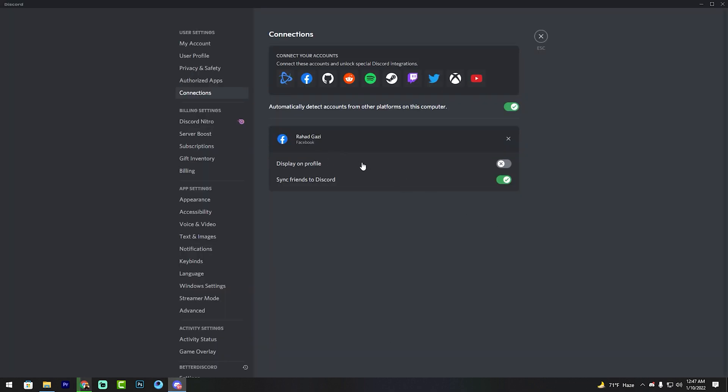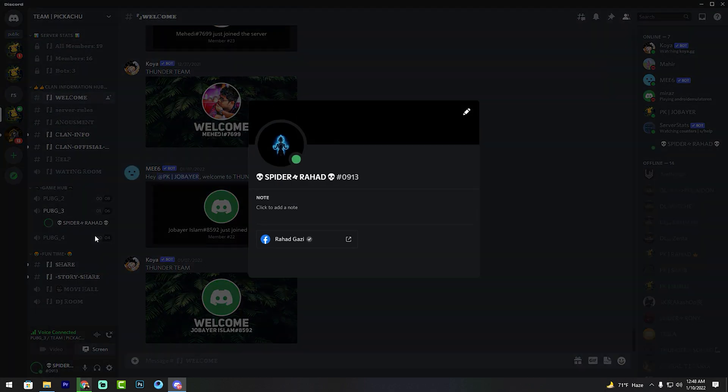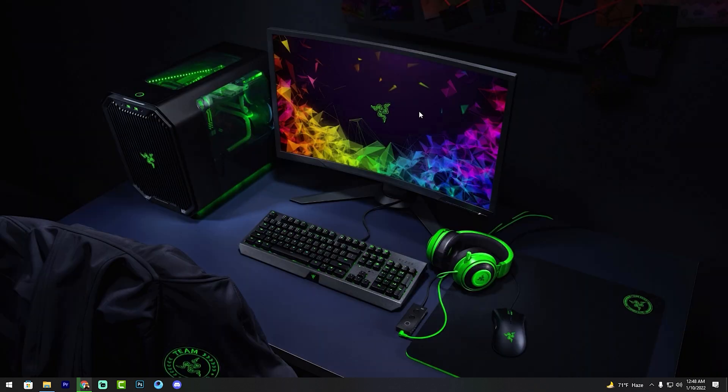It's added now on my Discord account. So friends, enable 'display on profile' now. Close this, right-click, and go to profile. See my friends, my Facebook account is verified, name Rahat Gaji. So friends, after watching this video, subscribe to my YouTube channel.